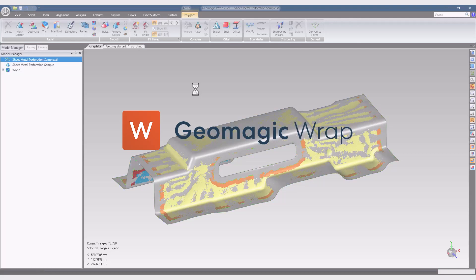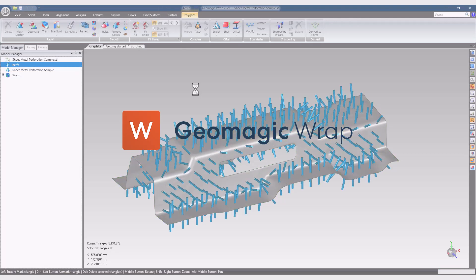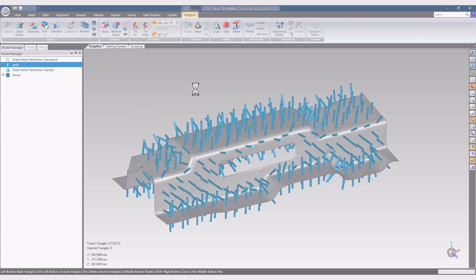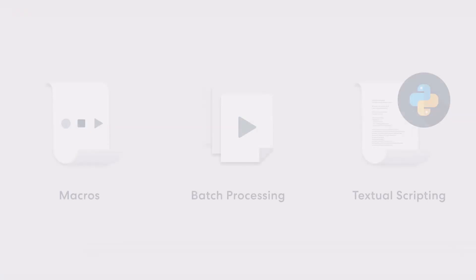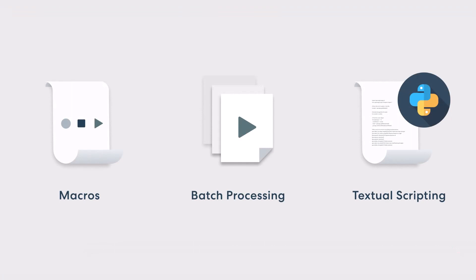The applications for scripting and automation in 3D scanning are limited only by your creativity, so there's no way to introduce every possible concept in this short video. What I'll do instead is speak to the primary ways we can offload manual, repetitive tasks from the user in Geomagic WRAP, who they're intended for, and what they're best at doing.